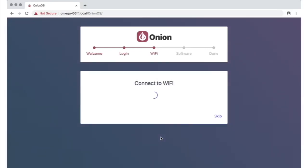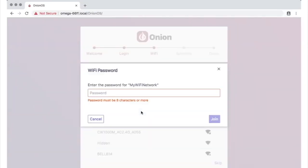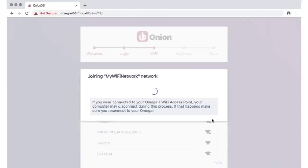Your Omega will then scan for surrounding Wi-Fi networks. Click the one you want to join, and you'll be prompted to enter the network password. Notice how it only accepts passwords that meet the Wi-Fi password length requirement. Hit join, and your Omega will attempt to connect to the network.